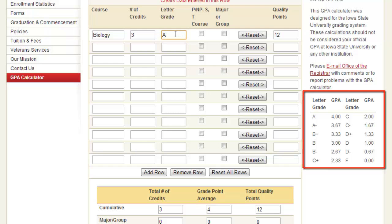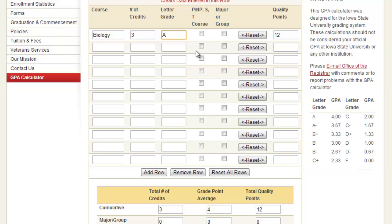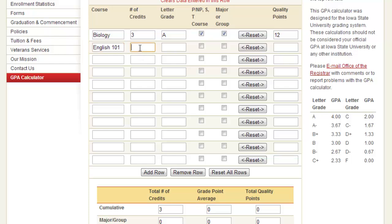You should also check the box next to the course that is your major subject. You must also enter the number of credits that the course has. Go through the table and enter all of the information that you have.